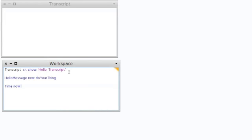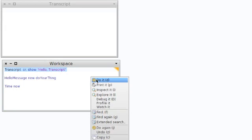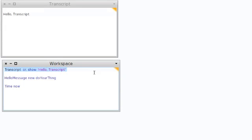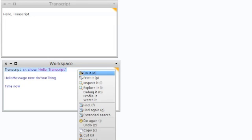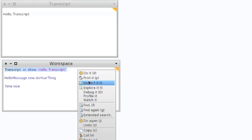Because we're trying to do things to the transcript in these examples — we're asking the transcript to do something. In this particular example, here's a bit of Smalltalk code: I'm going to ask the transcript to show me the string 'hello transcript'. Looking at the menu, we can see there are a number of options for executing code: do it, print it, inspect it, explore it, and debug it.